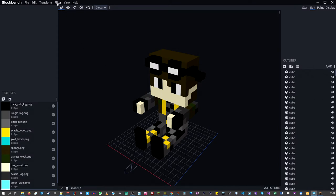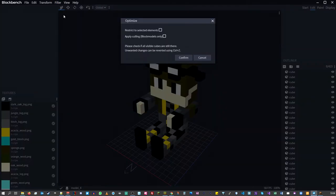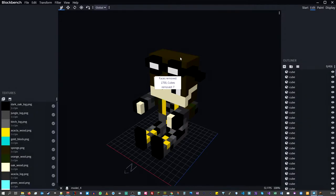Once installed, go under Filter, click Optimize, and press Confirm. You'll see a pop-up — I think it removed about 1700 faces. All the internal surfaces are now hidden and we can only see the external surfaces of our model. This is perfect for what we want.